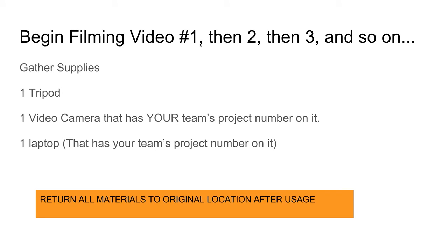Now you can begin filming video number one, then two, then three, and so on. Get all the supplies.